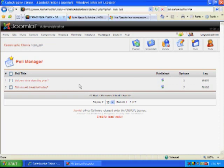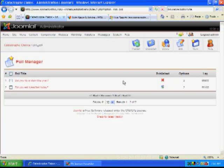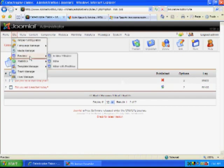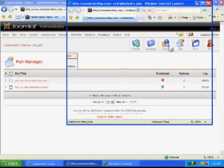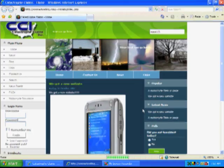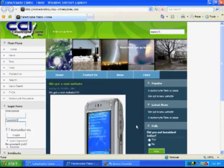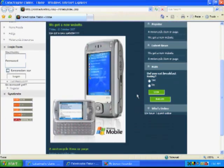So I'm going to publish this one. And now when I view the site, you'll be able to see our new poll.